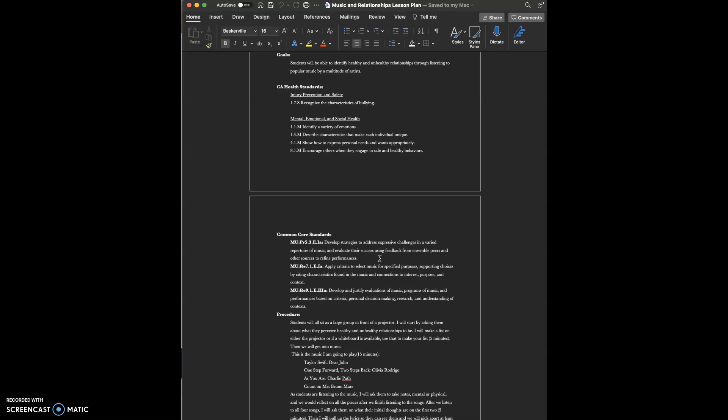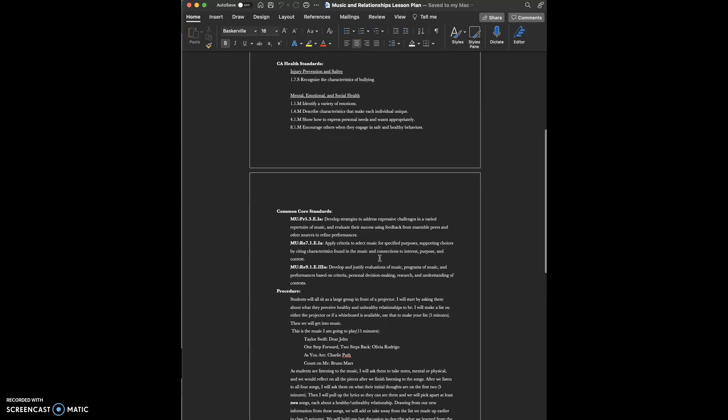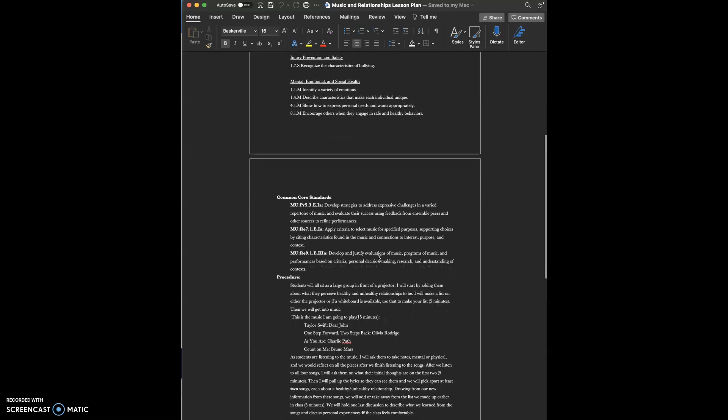I listed my California health standards. The first one is injury prevention and safety, recognizing the characteristics of bullying. I listed four under mental, emotional, and social health: identifying a variety of emotions, describing characteristics that make each individual unique, showing how to express personal needs and wants appropriately, and encouraging others when they engage in safe and healthy behaviors.